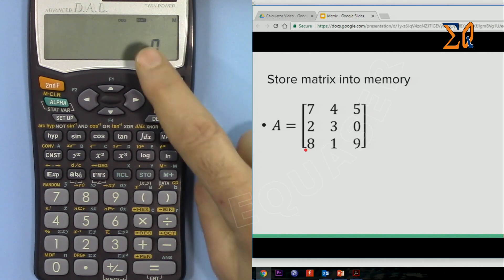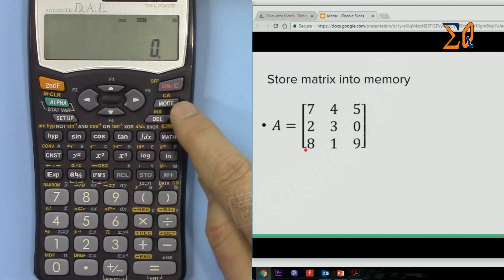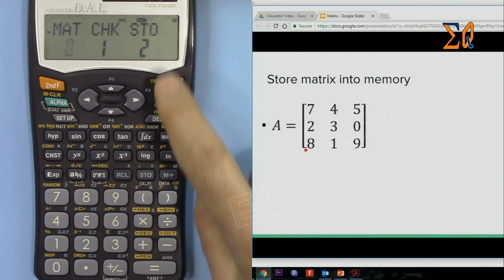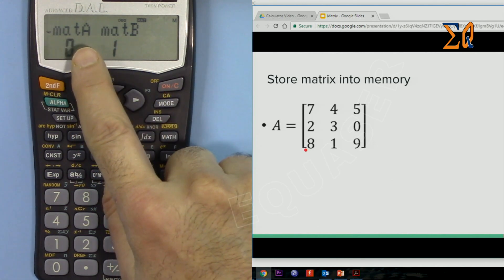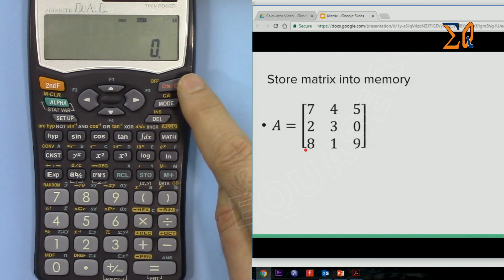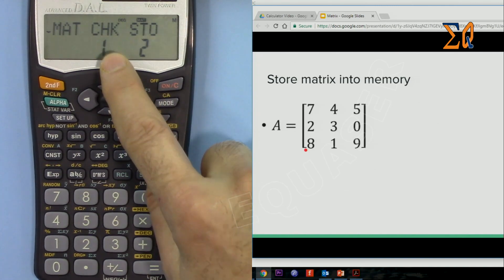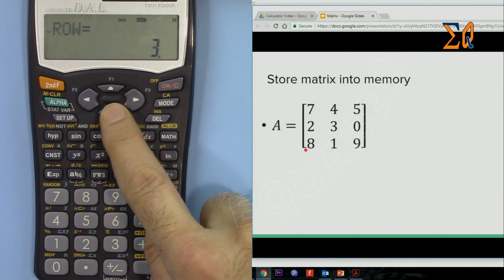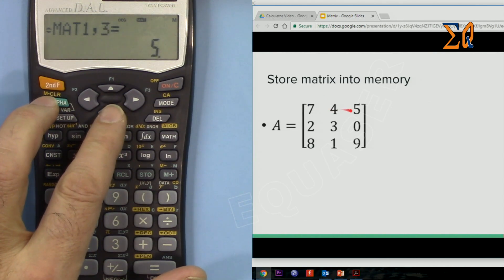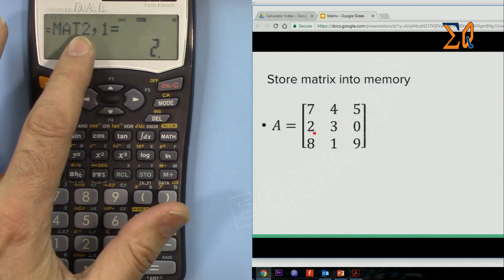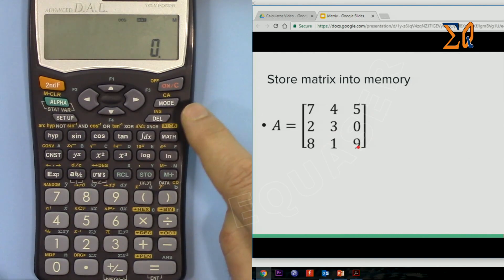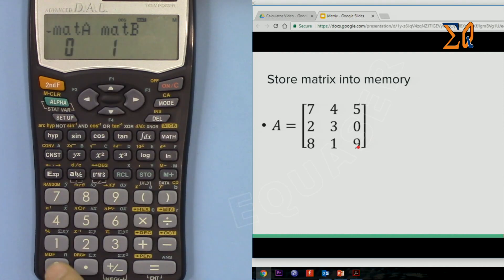After finishing entry, the matrix has not yet been stored — we haven't assigned it to a memory location. Press the Math button, then Store (4+2), and select matrix A. The matrix is now stored. To verify, press Math, then 1, then 0 for matrix A. Scroll down to check each cell — row 1: 7, 4, 5; row 2: 2, 3, 0; row 3: 8, 1, 9.